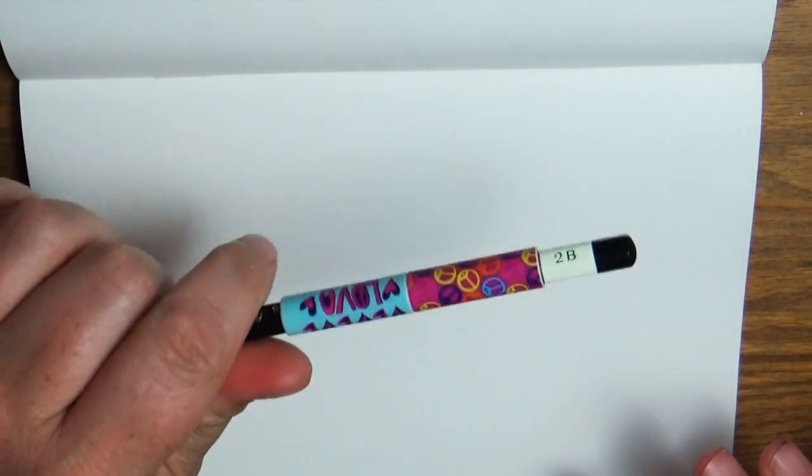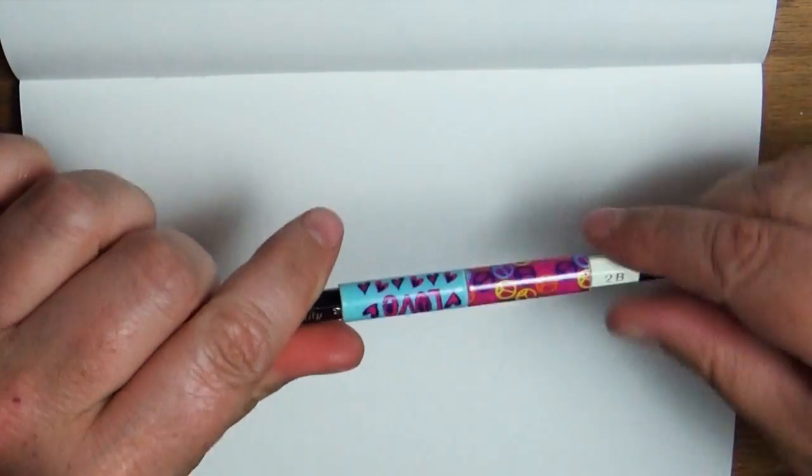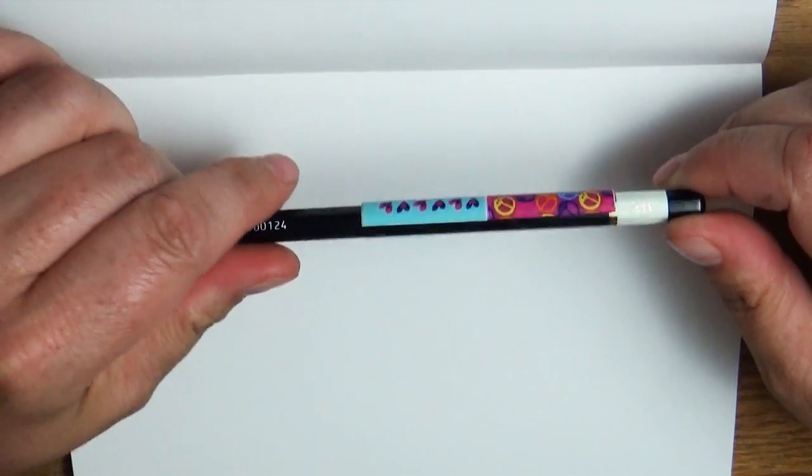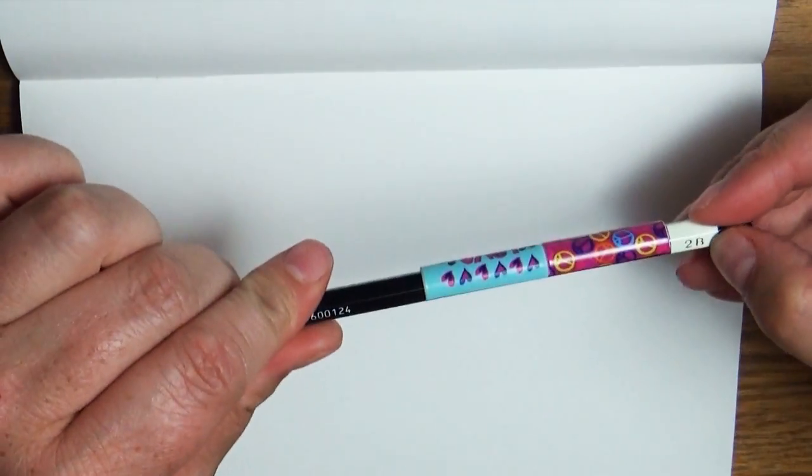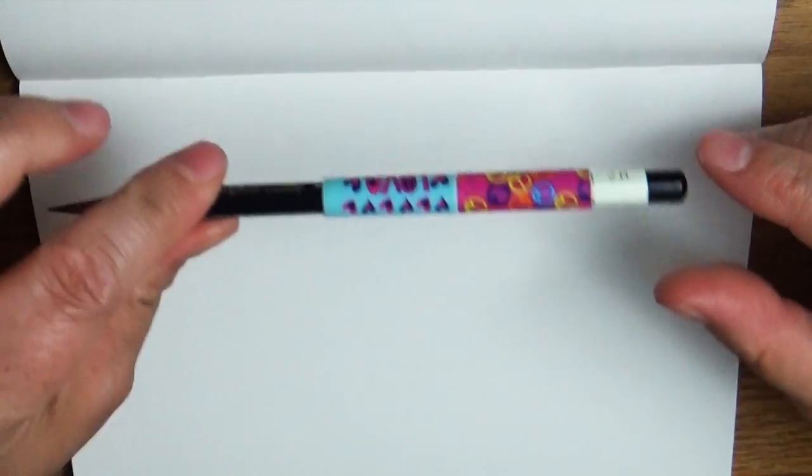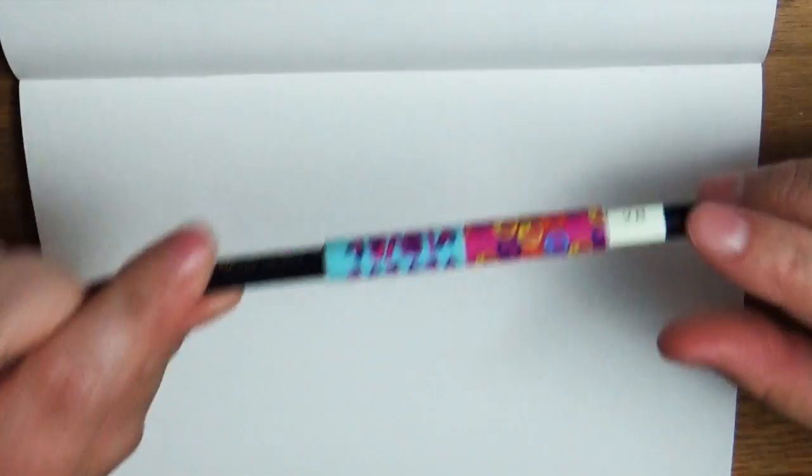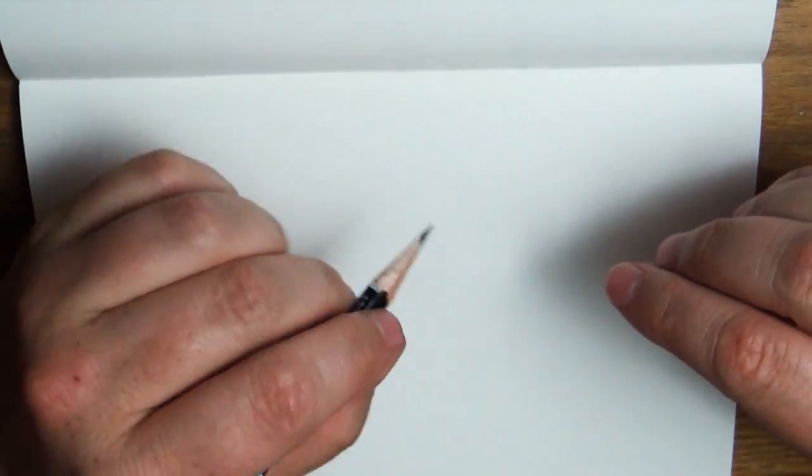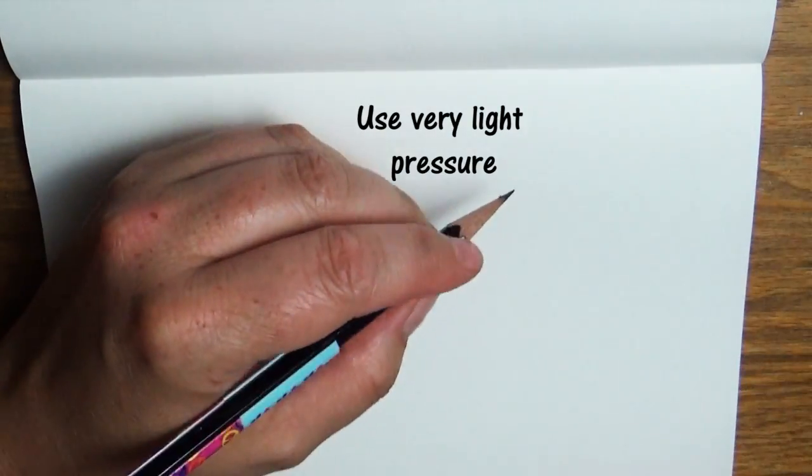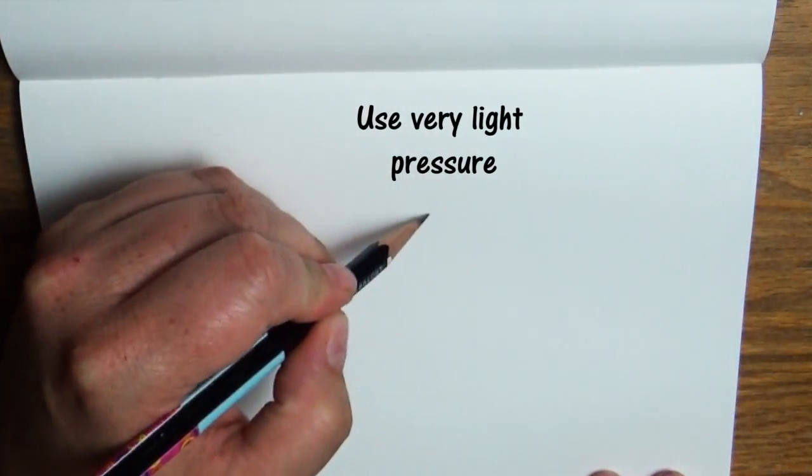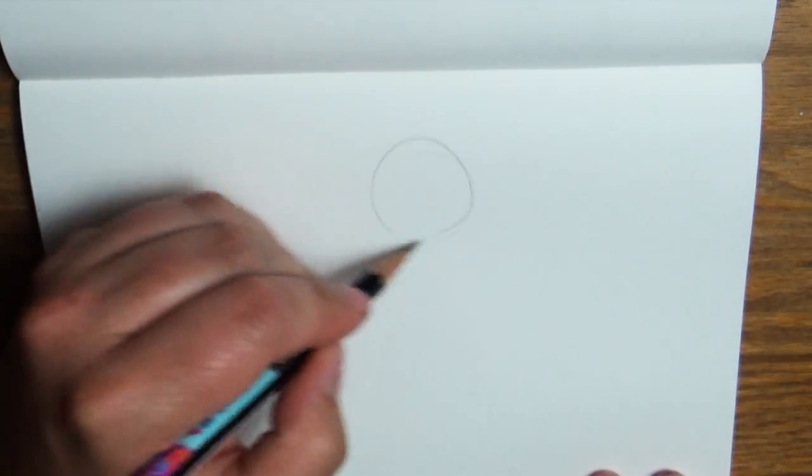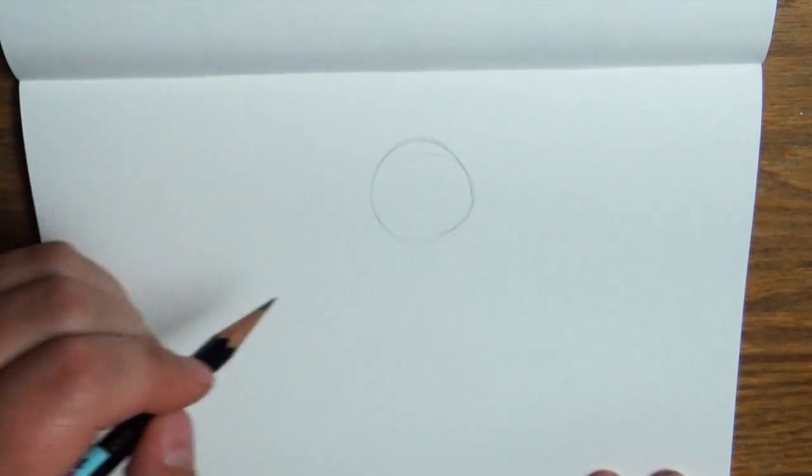Go ahead and grab your paper and a pencil. The best part is... Oh no, sorry. I'm going to use a lighter pencil. I'm using a 2B. You can use whatever you want. Just the trick is you want to use a very light hand. We're just going to represent things with different shapes. I'm going to start off here with a circle for the head.